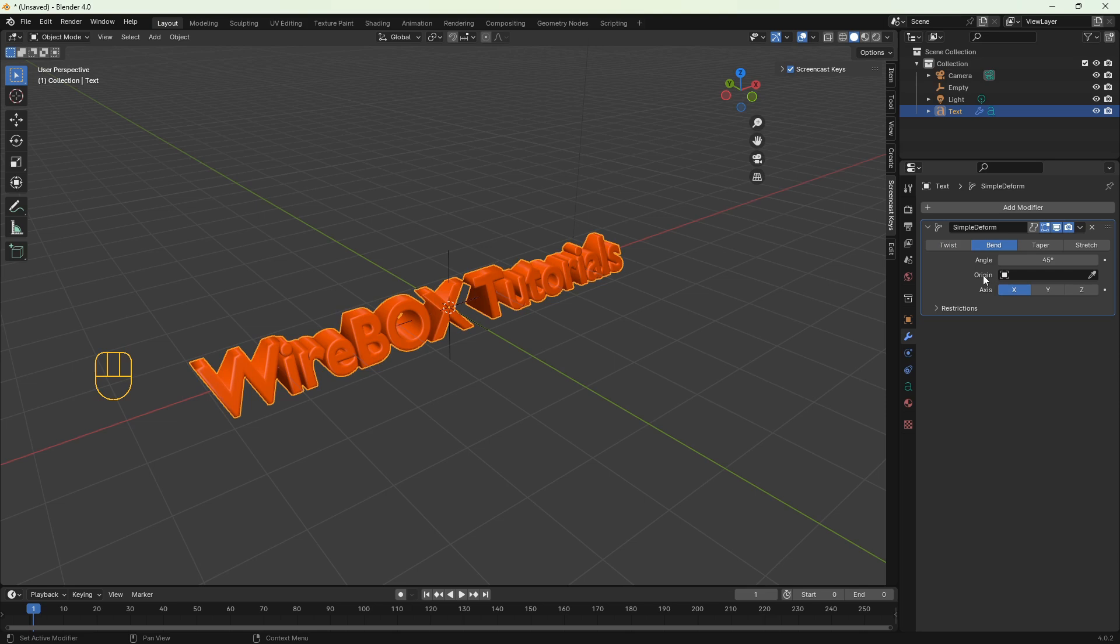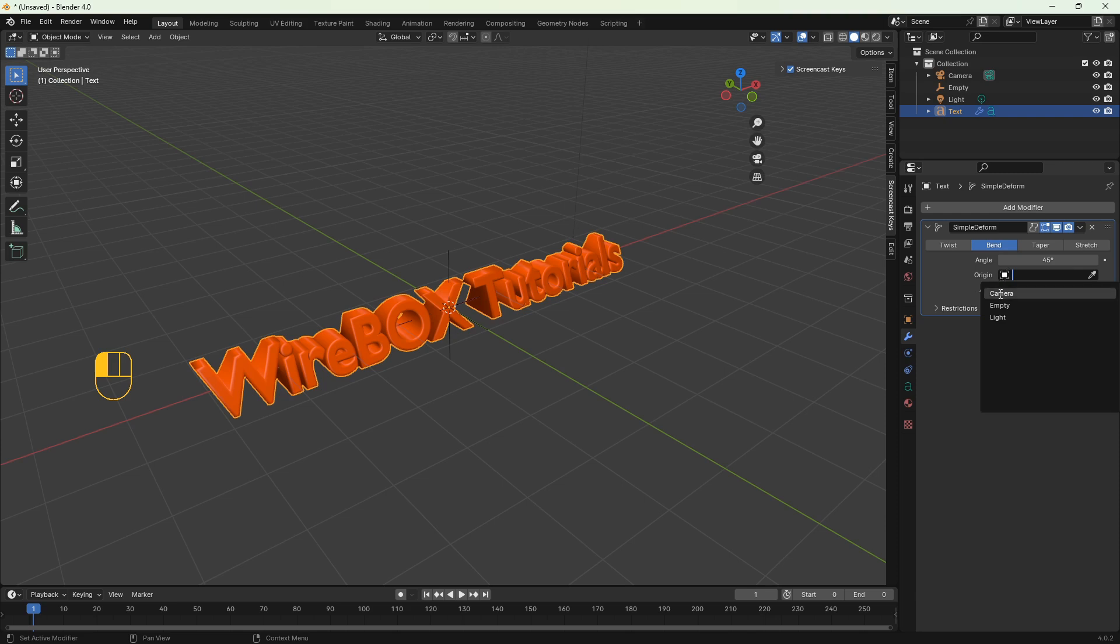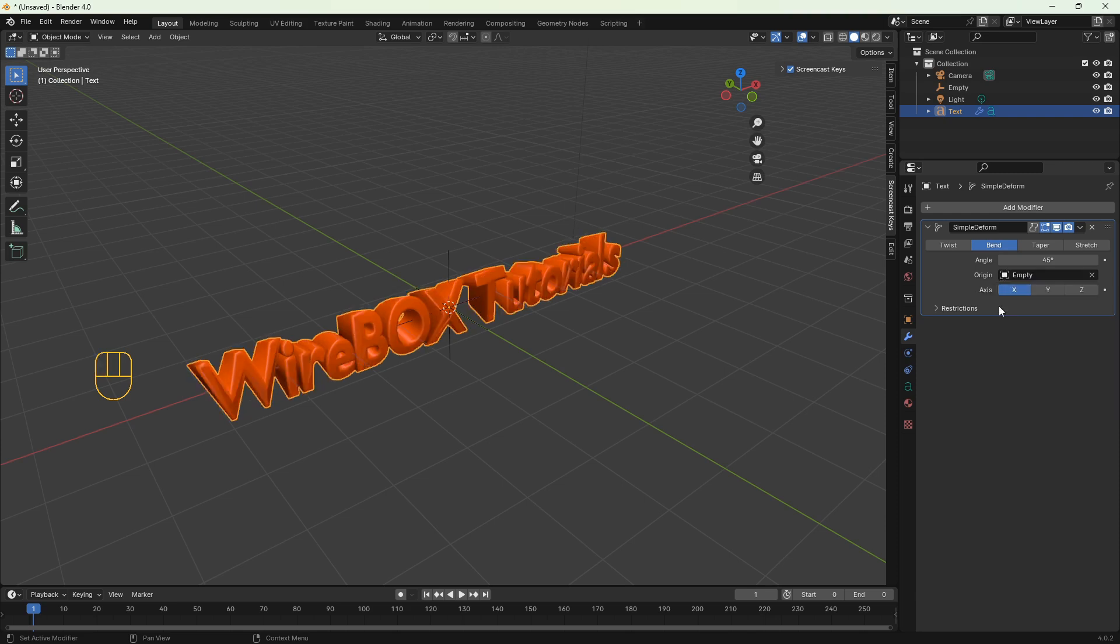We have to set the origin, I mean the object around which the text will be bending. We've got the shortlist, camera, empty and light. So let's choose the empty. Now let's switch the axis from x to z.